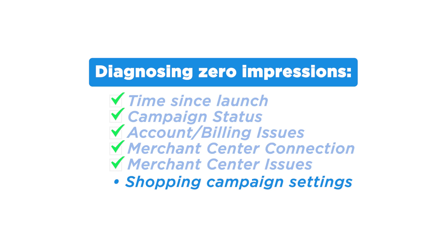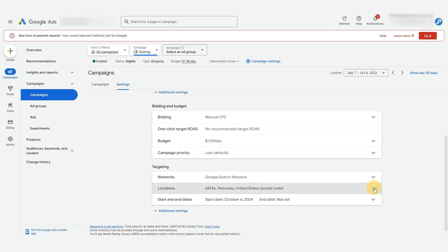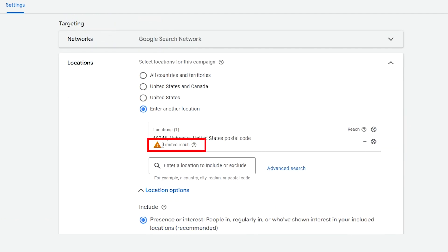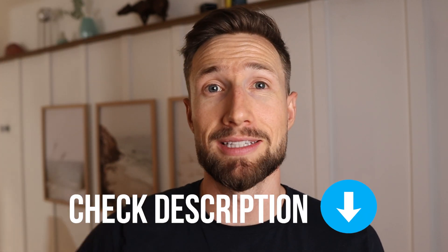The next thing you need to check are your Google Shopping campaign settings. You'll have set these up when you created your campaign, but if you didn't do it properly, it could cause your shopping campaign to not show. A common example is your location targeting. If you set your targeting to a tiny town in the middle of nowhere, then there's a clear reason why you won't get any impressions — there's just not many people there searching. Go through and check these campaign settings while you go through our campaign setup video. I'll leave a link to that down below.